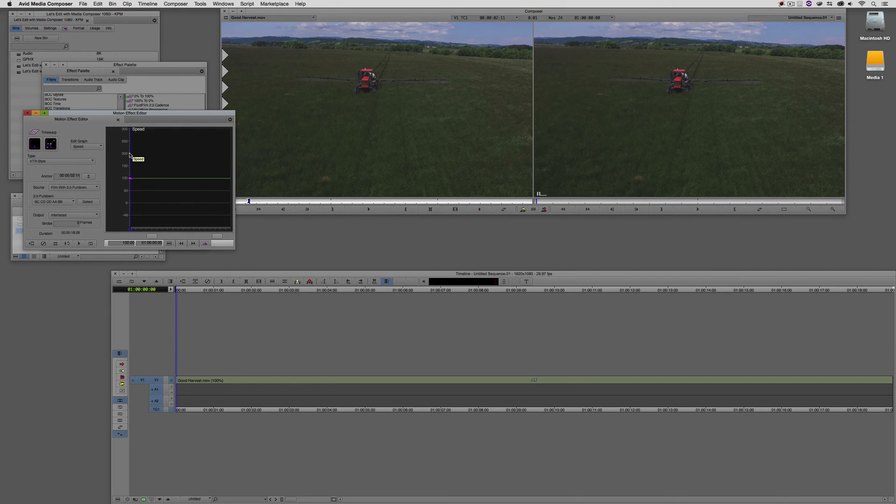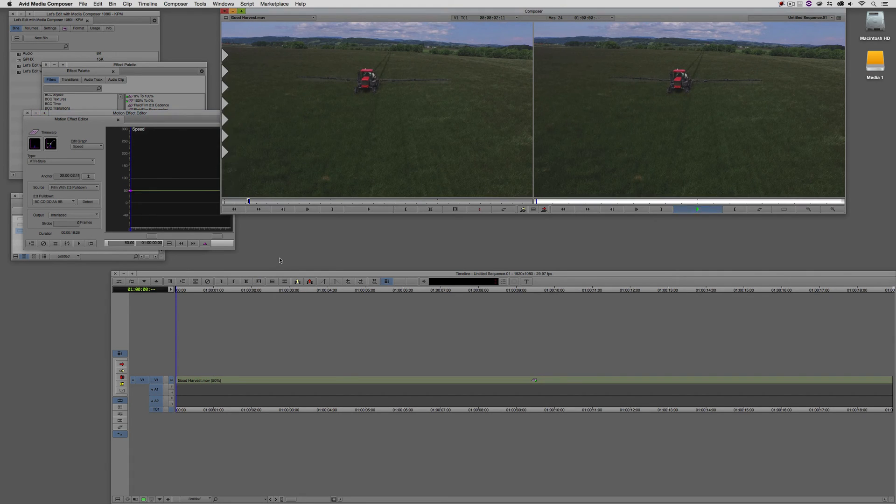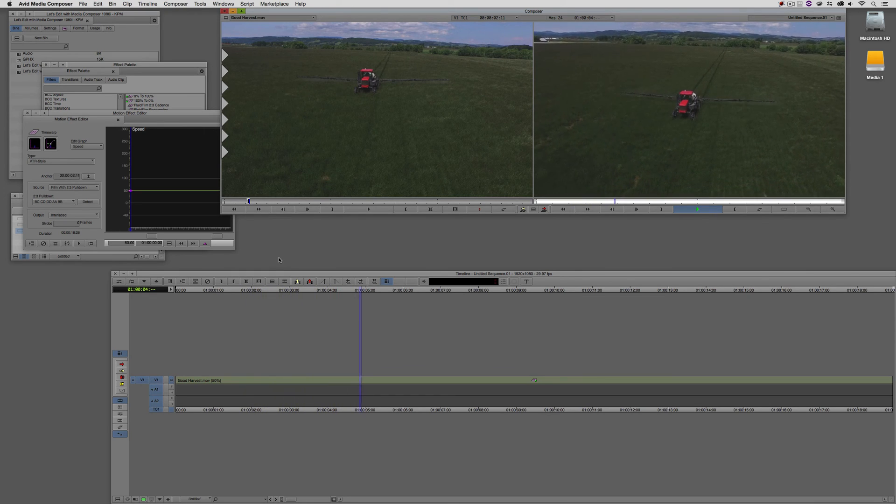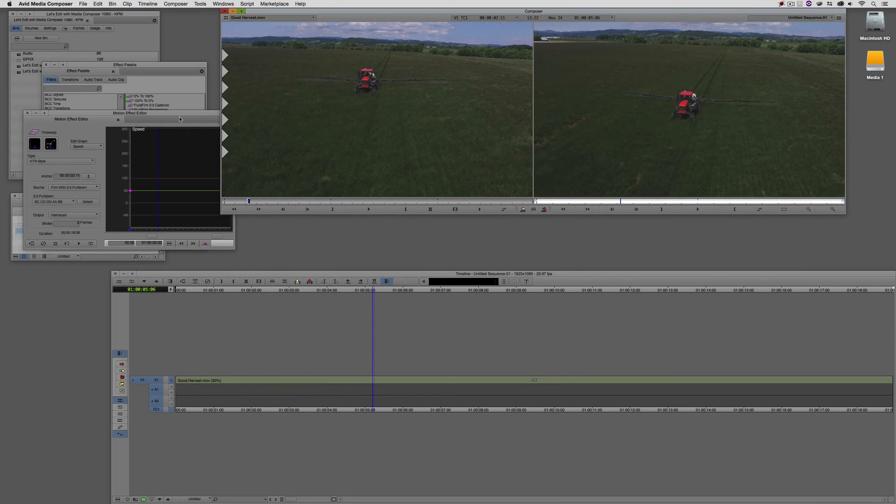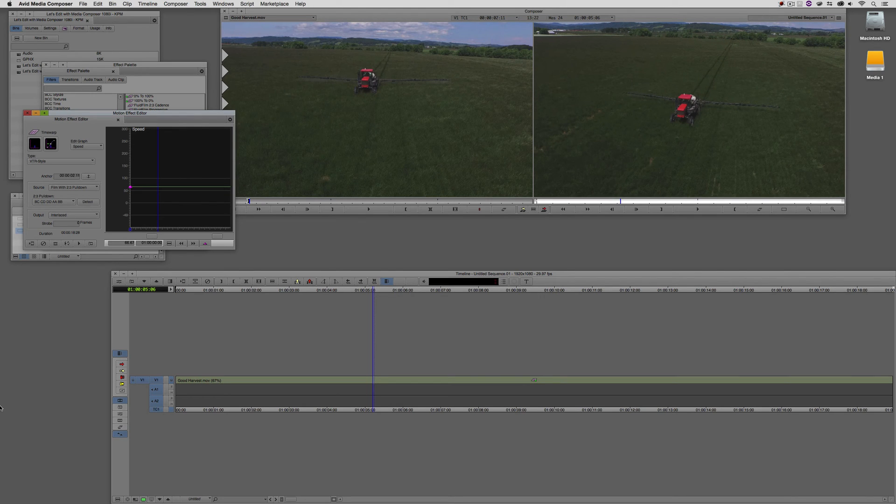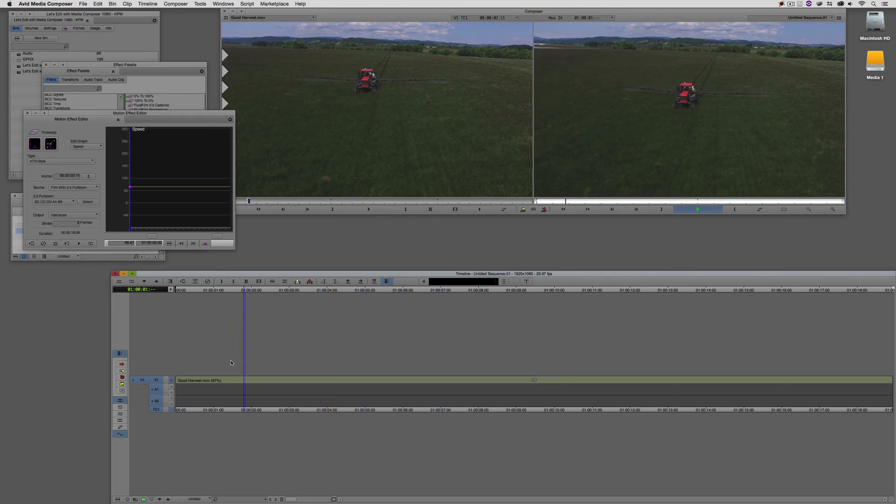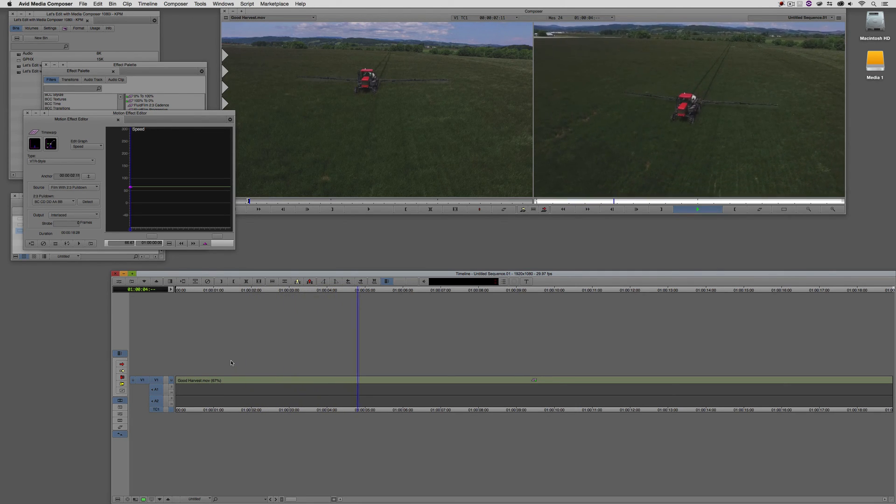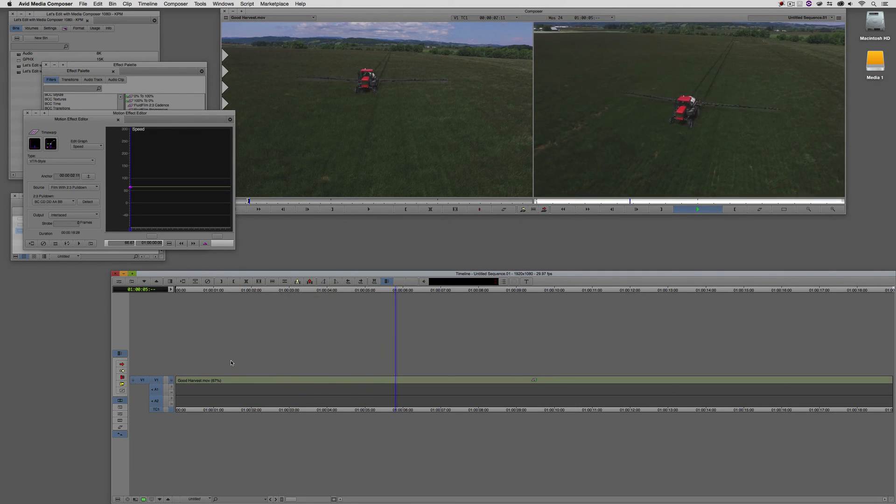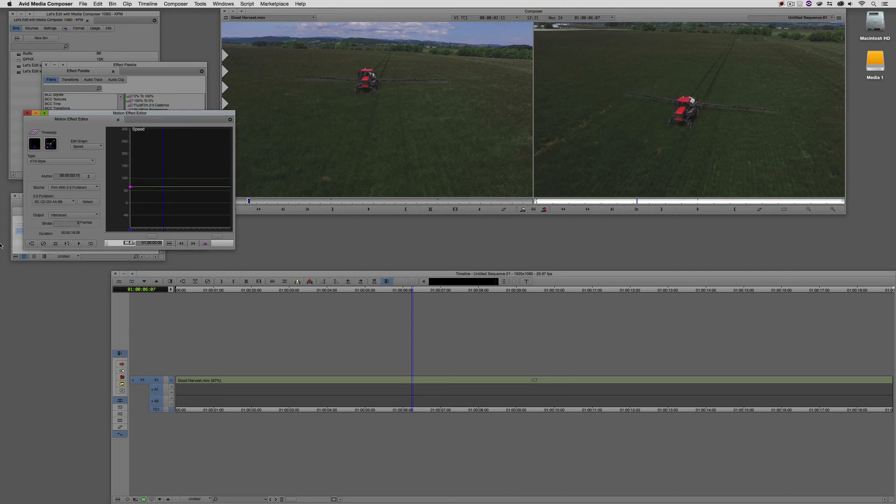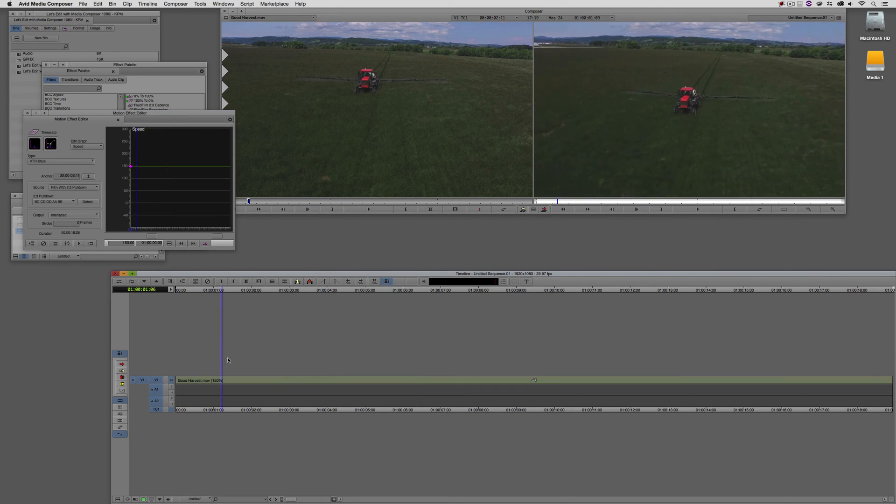I pretty much never use position because I find the speed window or the speed tool just to be so much more of a user-friendly graph to work with. Let's just turn our position graph off, and let me show you how the speed graph is going to work. It actually works very simple. If you're a visual type of editor, and you like to get in and just grab and drag your keyframes because that's basically what this is, is a keyframe, I can just take it, grab it, drag it down to 50%, hit play, and guess what? Our clip is now down at 50%.